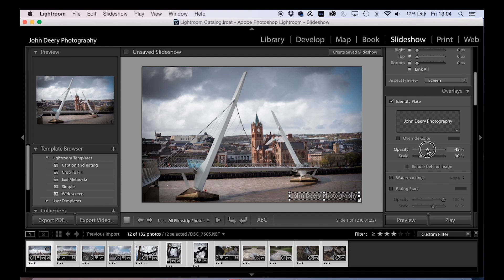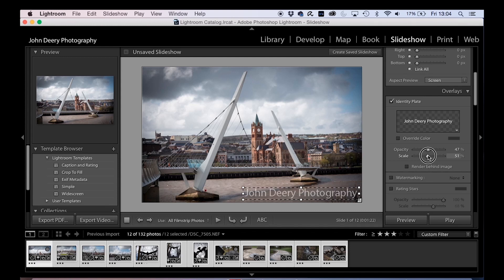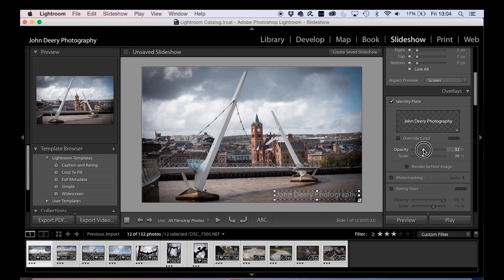You can also reduce the opacity of it, so instead of it being a big white bit of text across your photo, you can be quite subtle about it and reduce the opacity. You can scale it up, and whatever way you want, you've got various adjustments on here. But as long as people can read it without kind of taking away from your photograph, everyone does their own different thing.